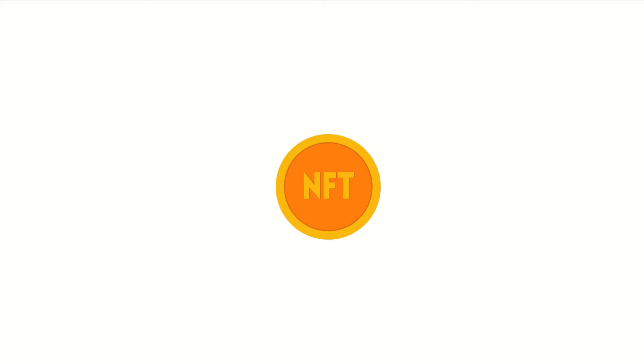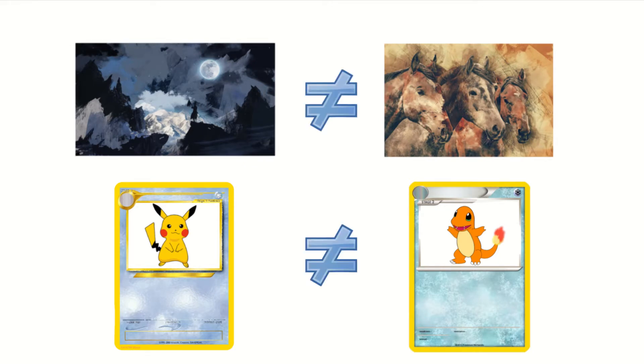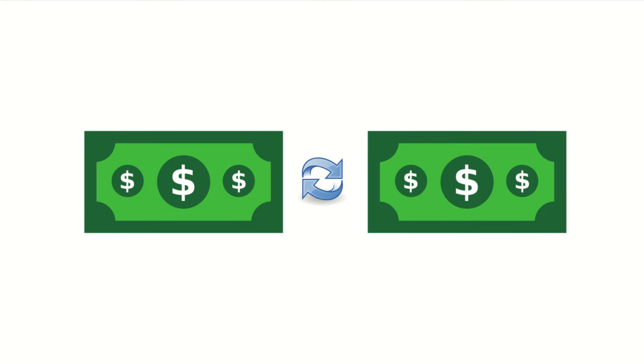For example, you can't replace a painting or a one-of-a-kind Pokemon card with another because each are unique. But you can replace a dollar with another dollar.